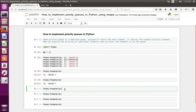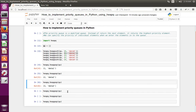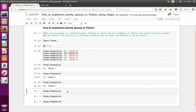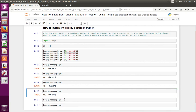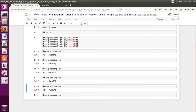Let me retrieve the next element. Based on this priority, it's returning the element from the queue. Let me retrieve elements one by one. Now I have retrieved all the elements from the queue.